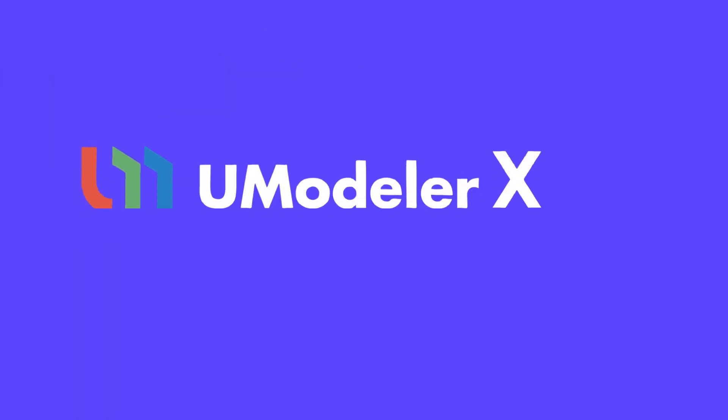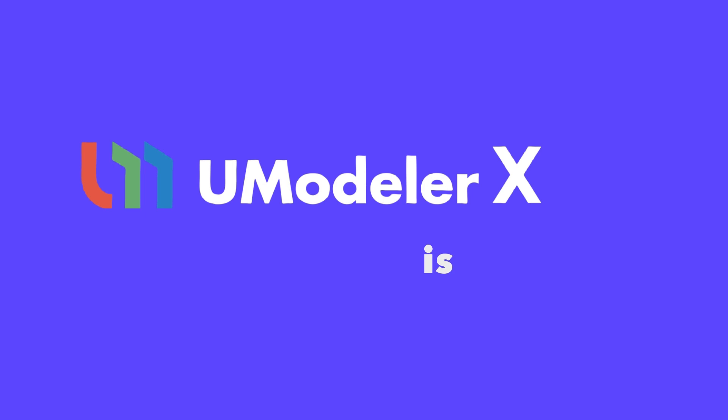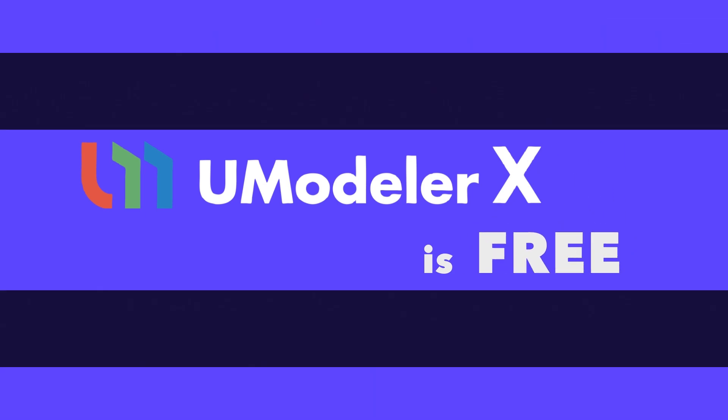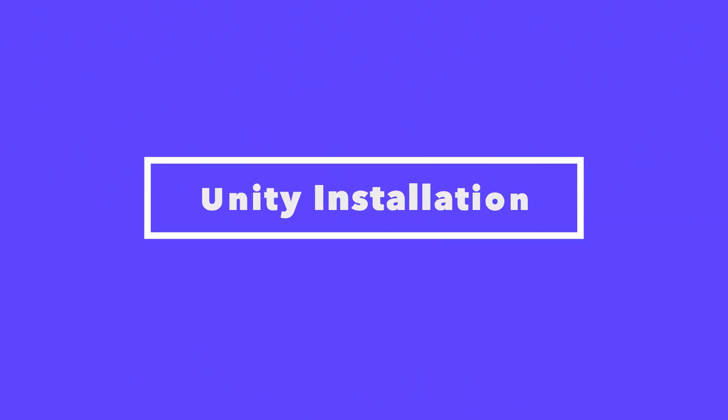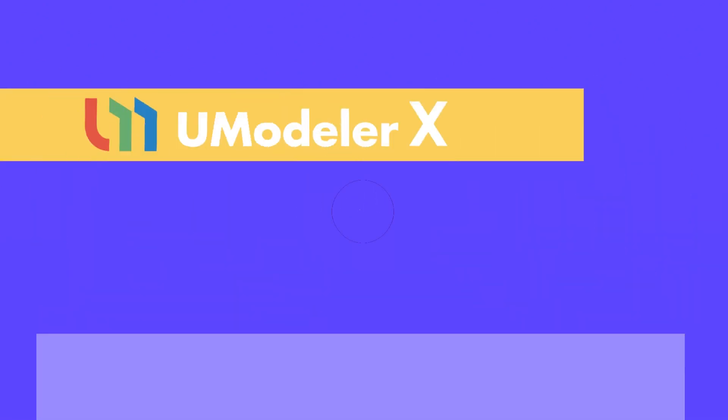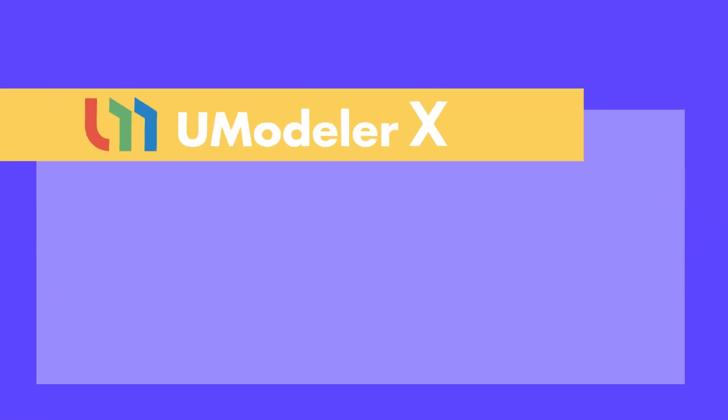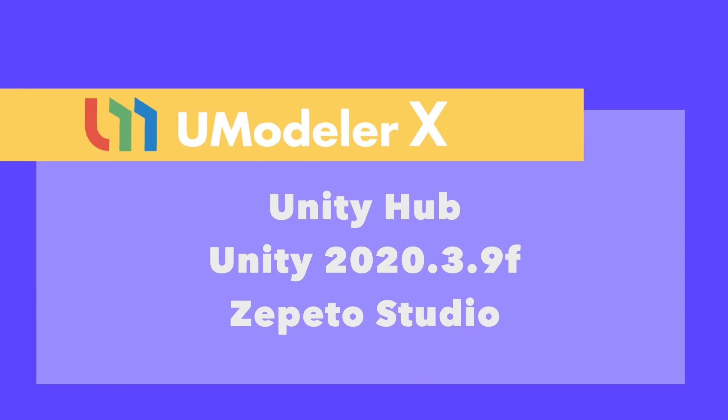Additionally, UModeler X is a free plugin, making it easily accessible and usable even for those unfamiliar with other tools. To use UModeler X for Zapito, you need to download Unity Hub, Unity 2020.3.9F, and the Zapito Studio Unity project file. You can follow the video for easy installation.